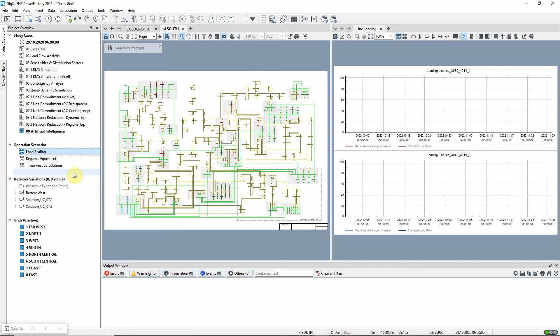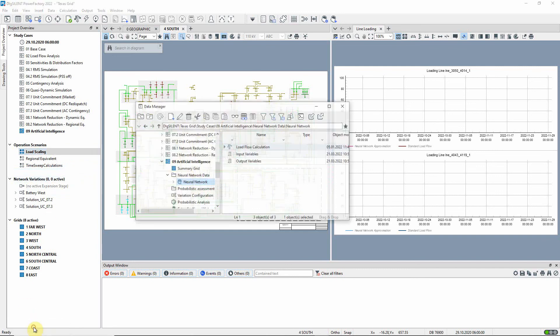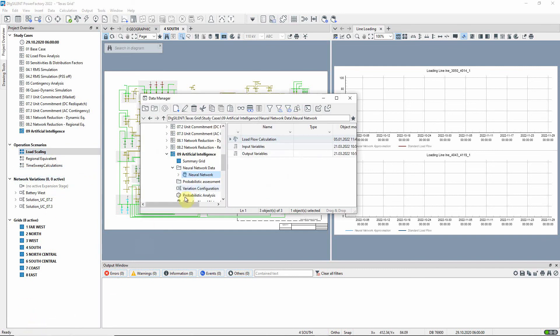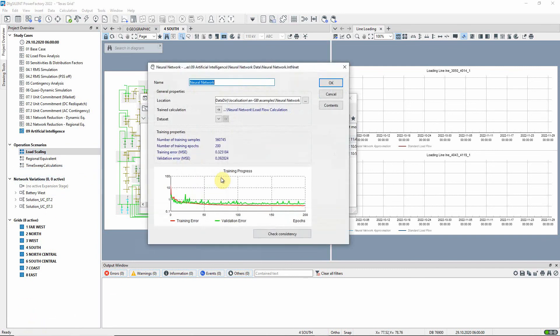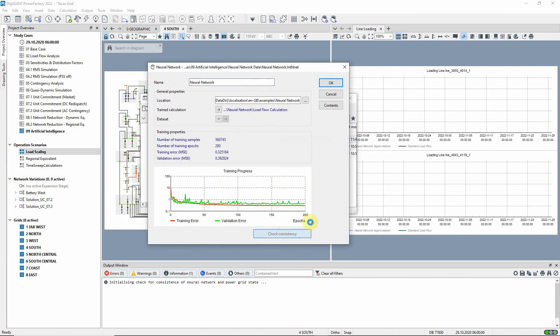Let us first return to the neural network object and use the check consistency button to check that the network topology in this scenario is the same as the topology in the scenario used to train the neural network.